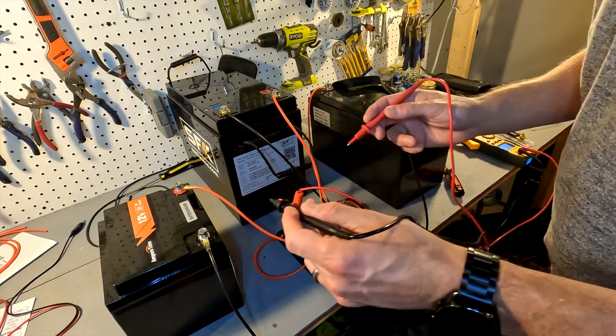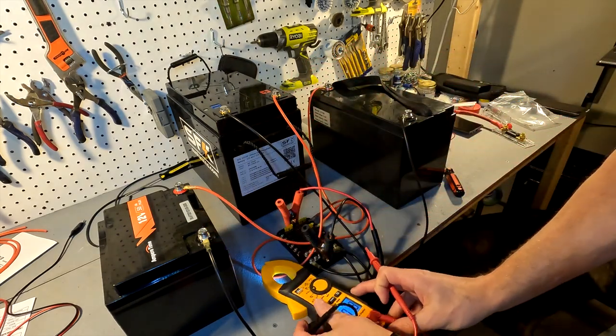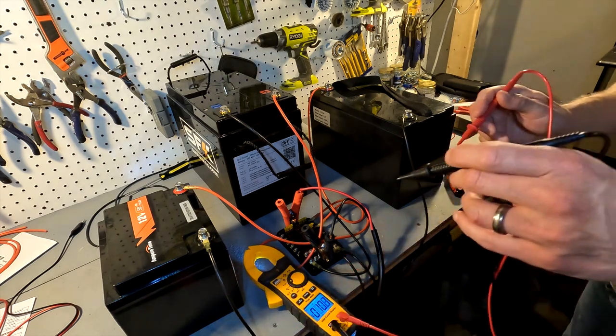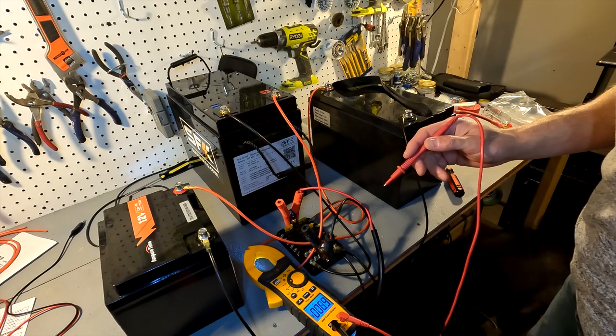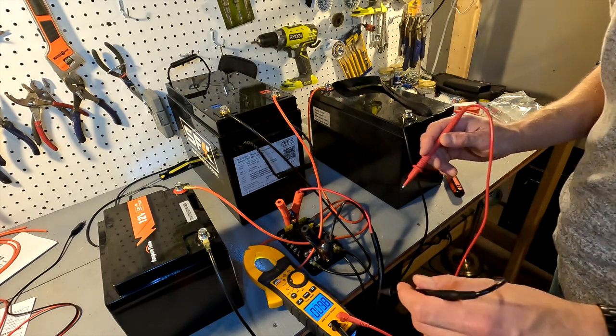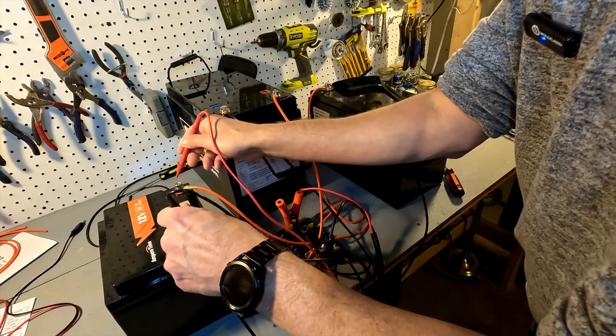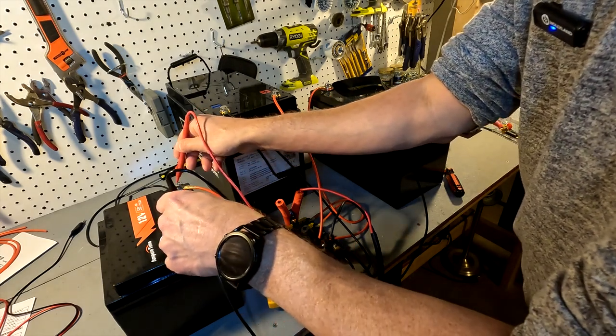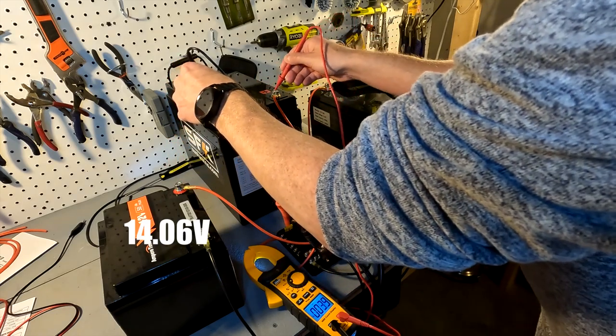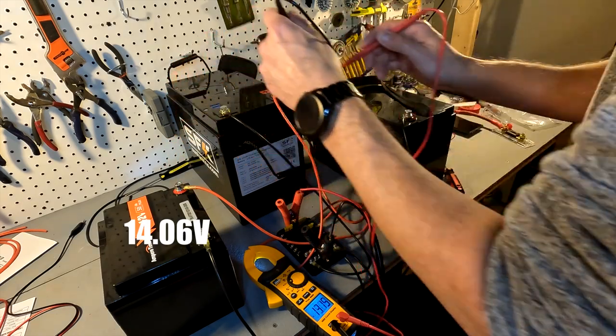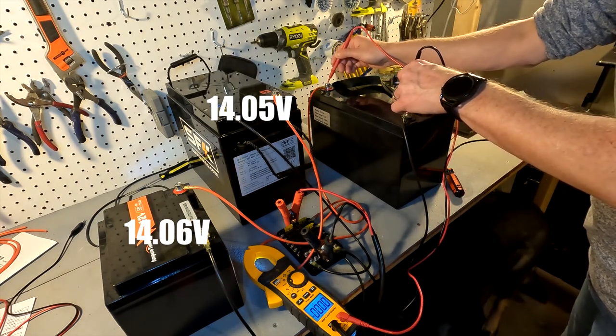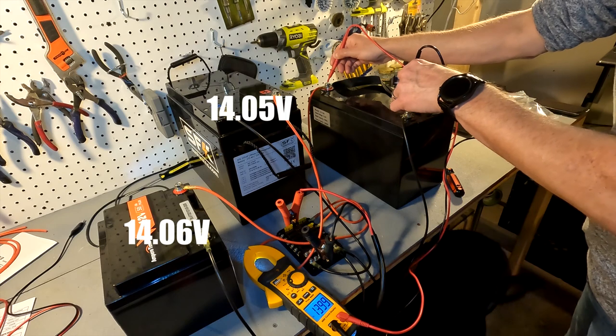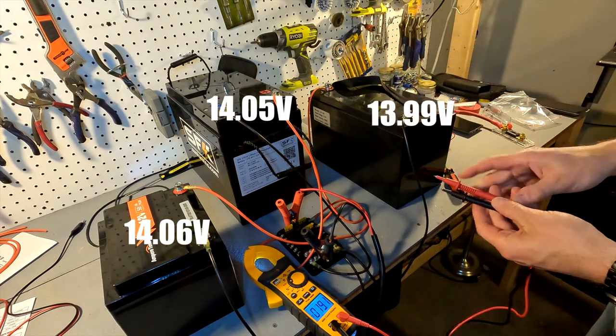Let's go ahead and take the voltages again because I noticed that the green light on the charger went from red to green, so that means we're getting close. The voltage of the 50 amp battery is 14.06, the 275 amp battery is 14.05, and the 100 amp Unibox battery is 13.99. So they're all getting a lot closer now.